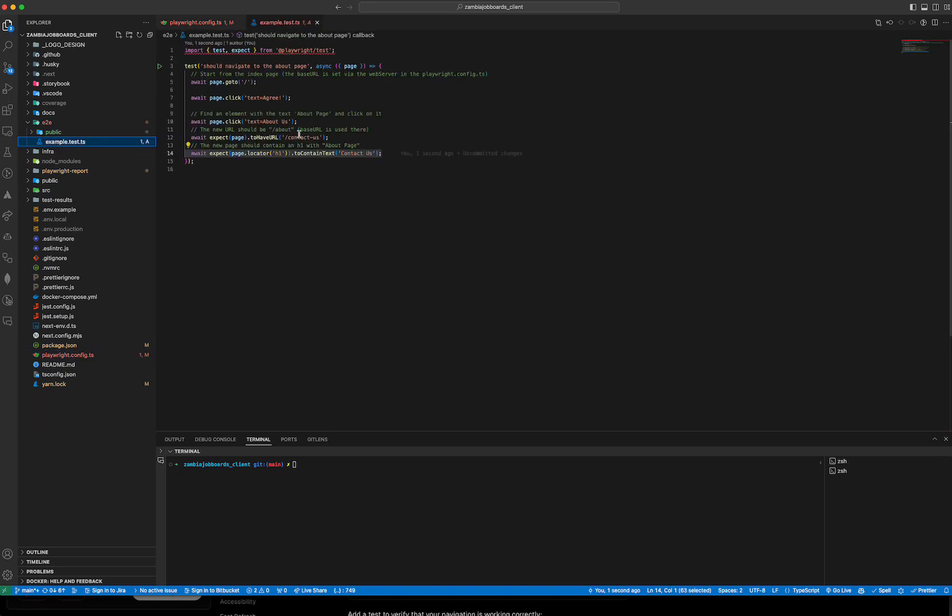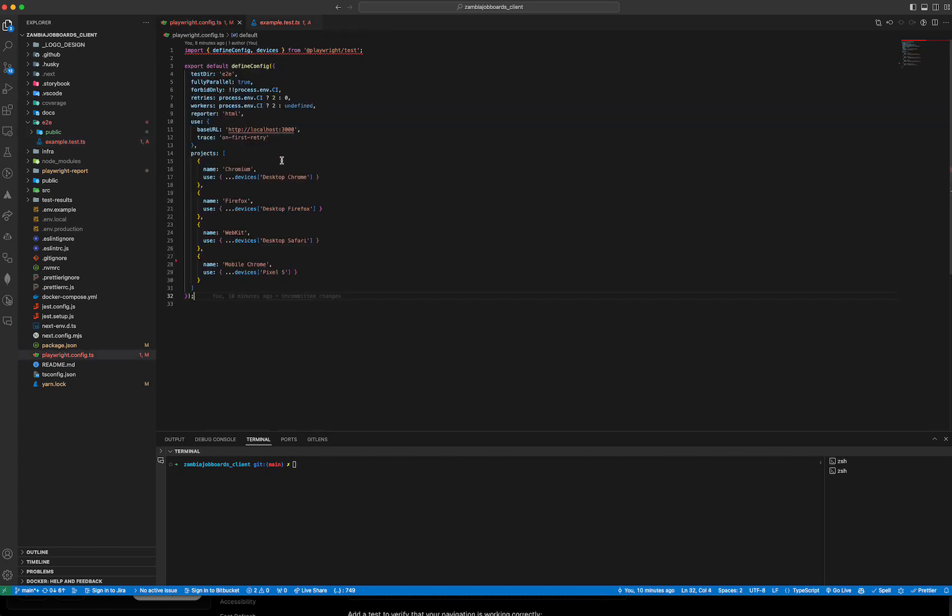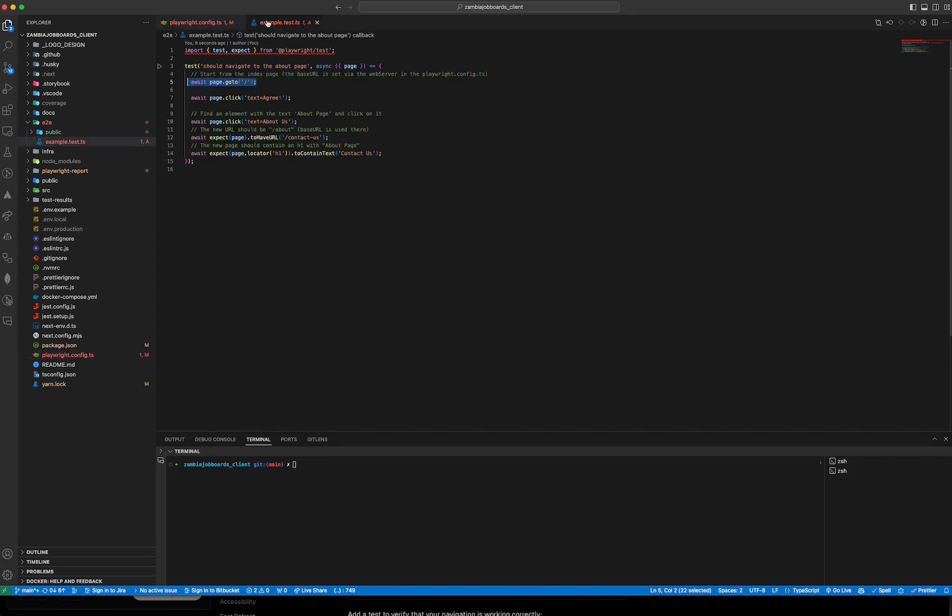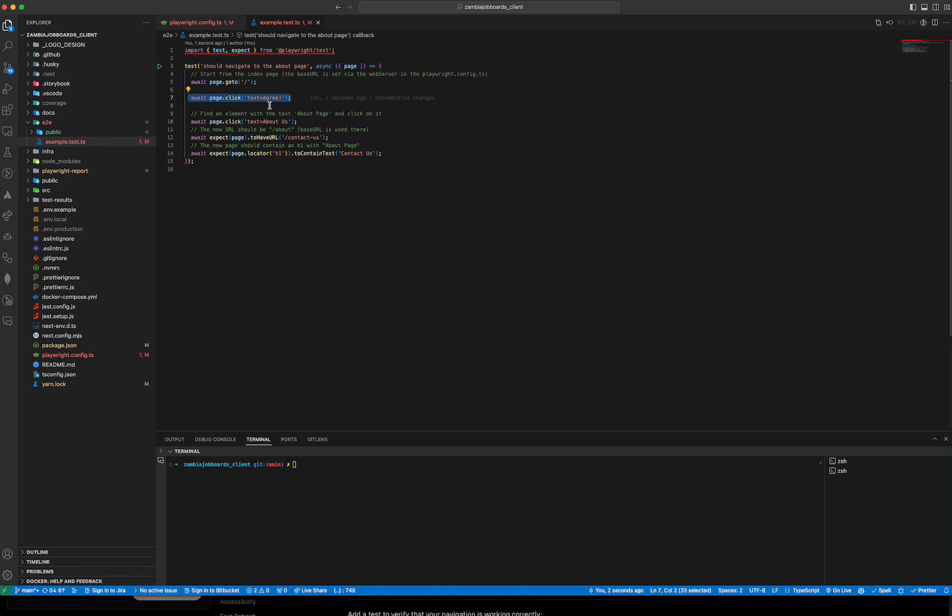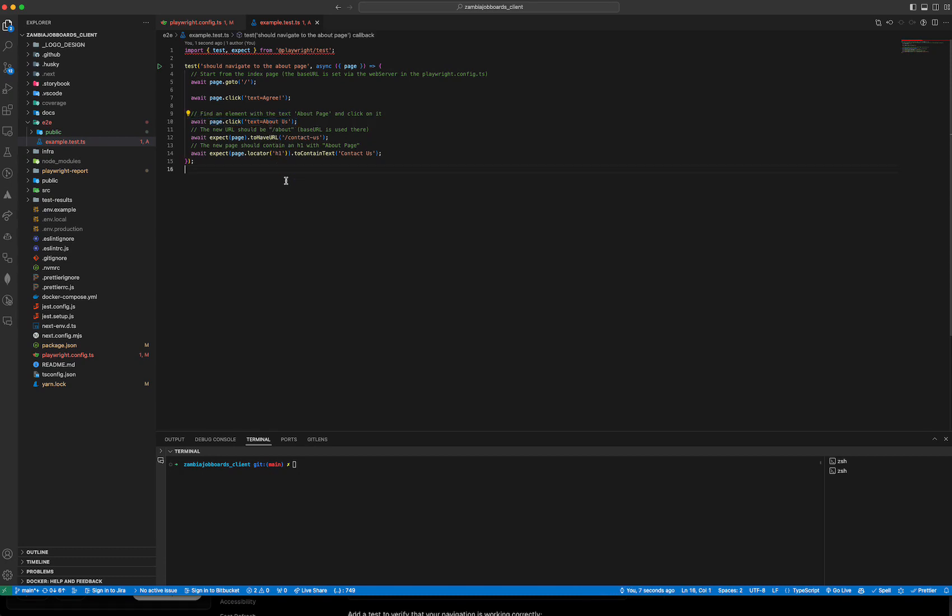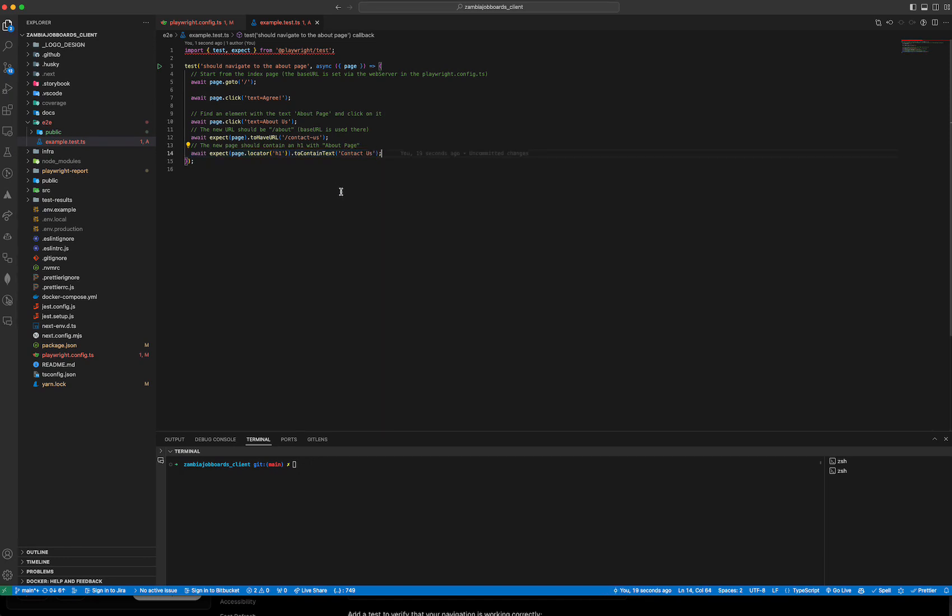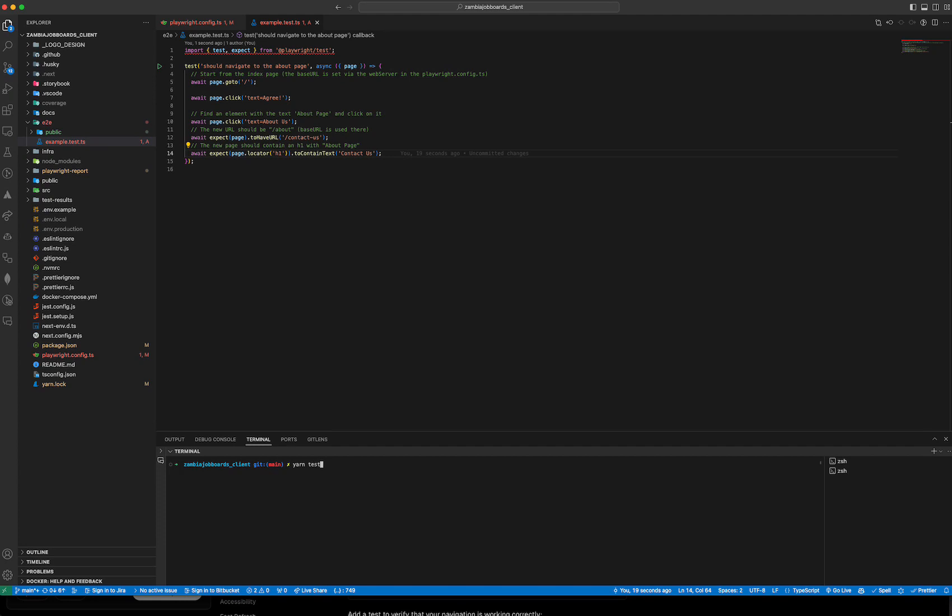Then there is a test example which is pretty basic. Once I have the application running, I have to go to the root of the application. The base URL is this - if I go to the root, I will try to click a text that says 'agree', and I'll show that in a moment. Then after that, click a text that says 'about us' and expect to be redirected to the contact us page, and then also expect a text that has 'contact us'.